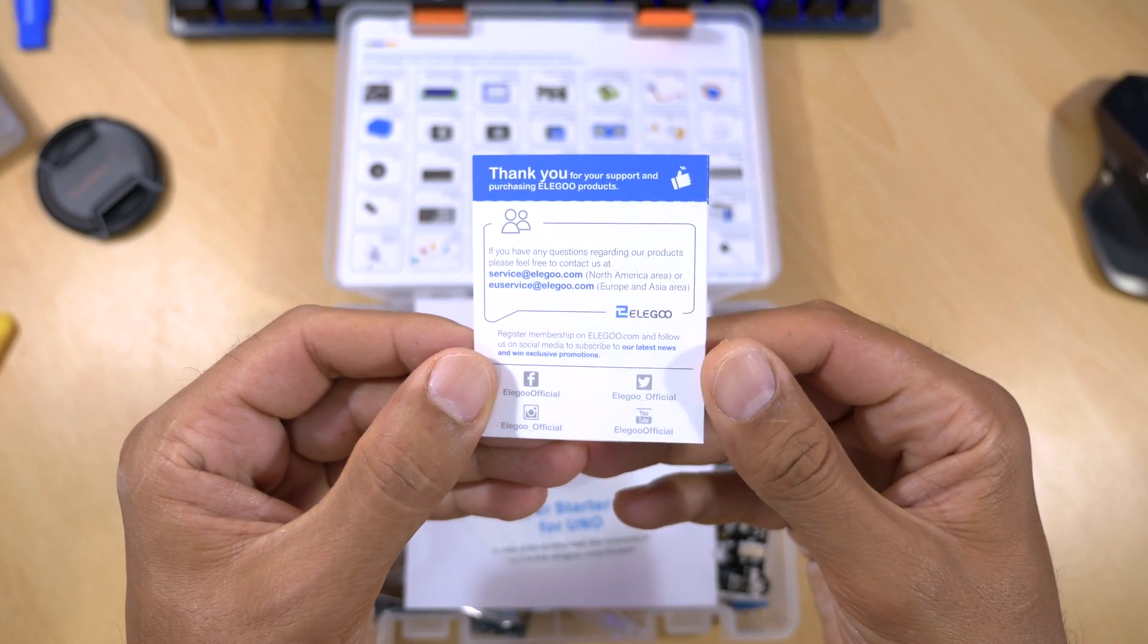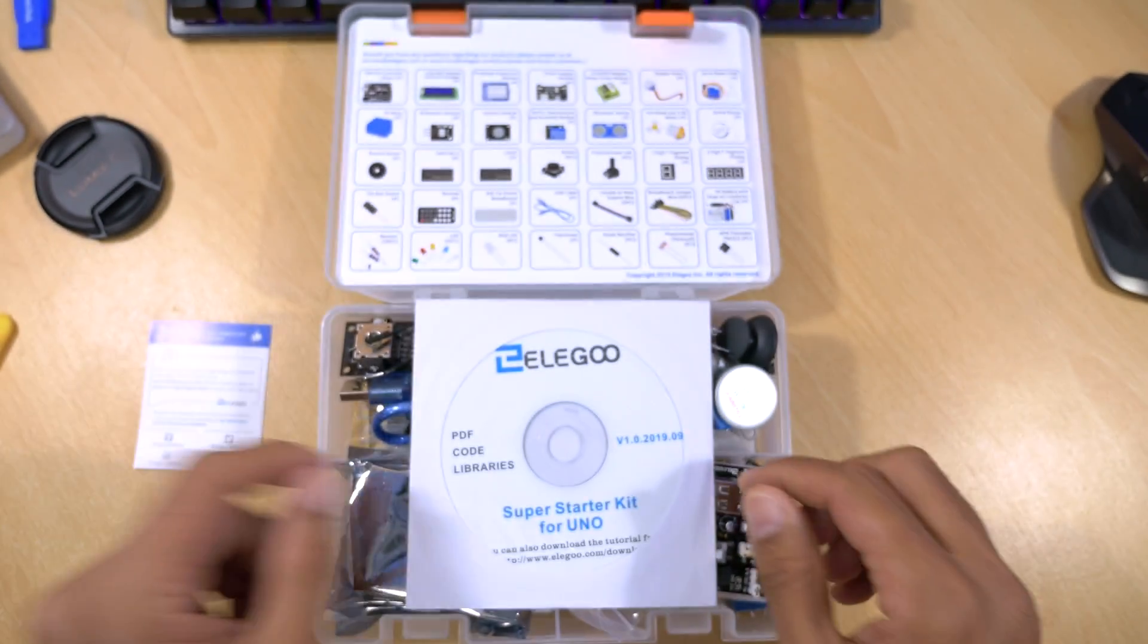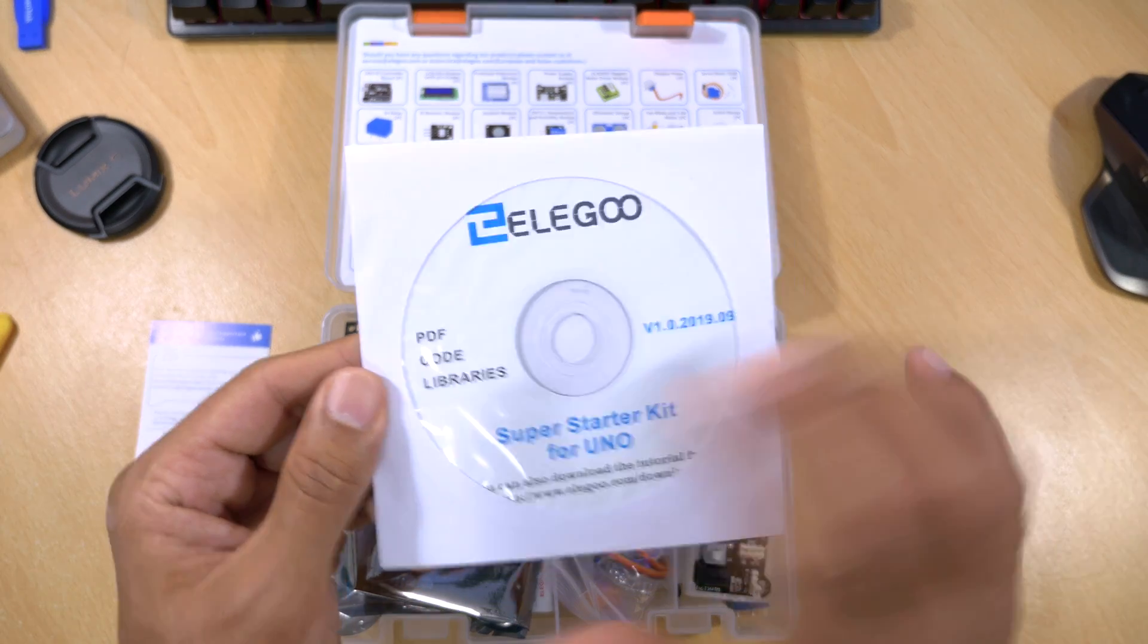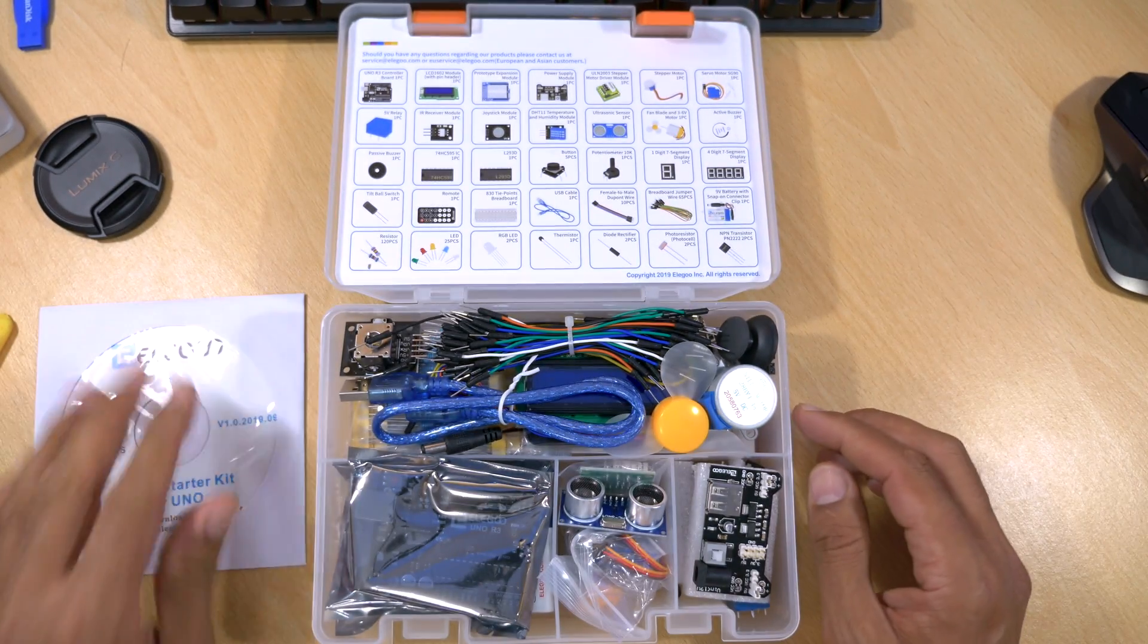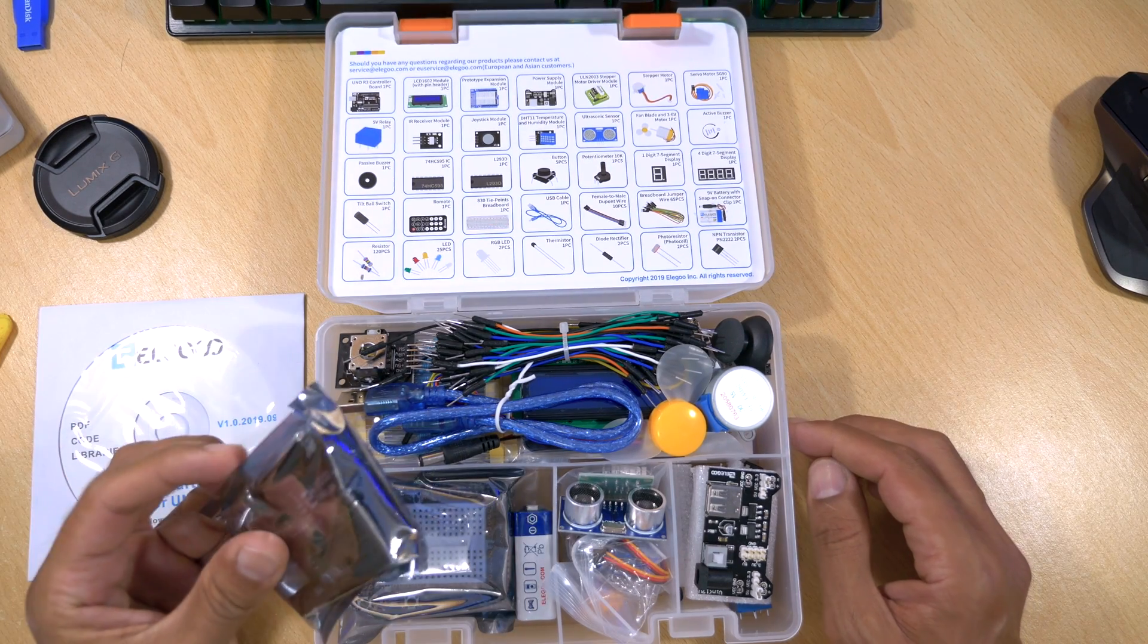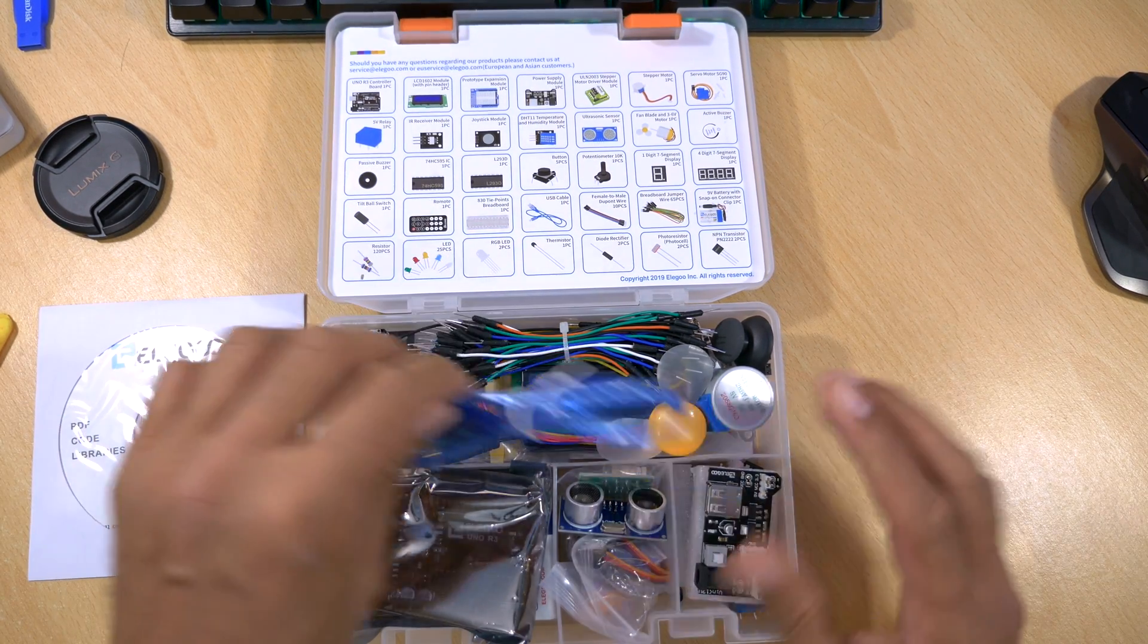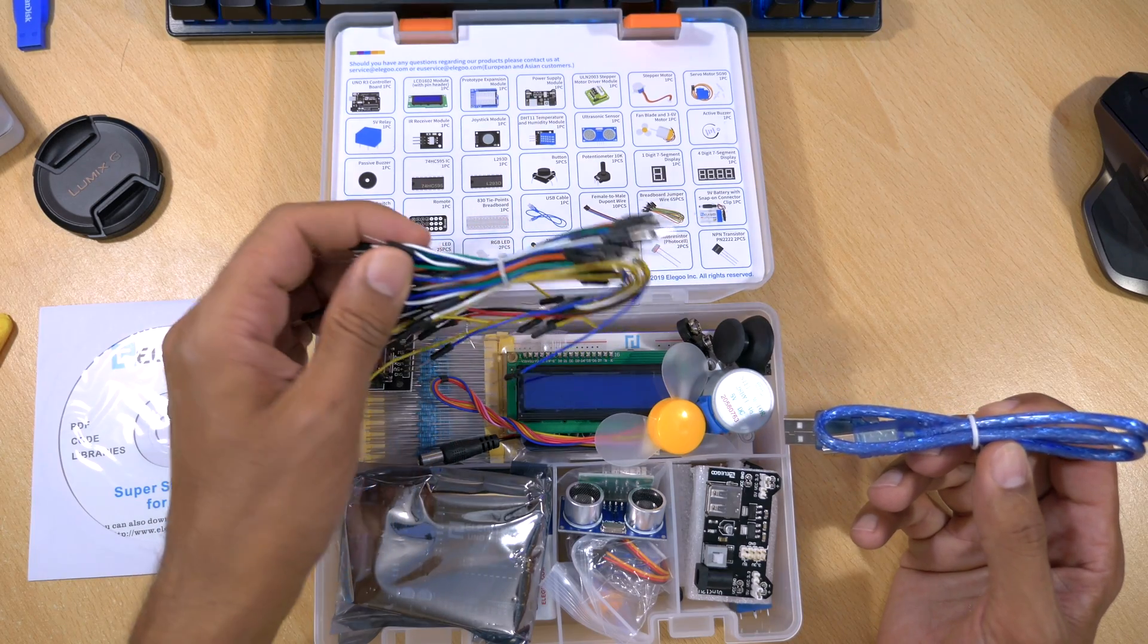You get a little thank you note with contact details if you have any questions, and this is the CD I was telling you about. It contains all your code libraries and example projects. Diving into the box, the first thing that strikes me is that it's all pretty well put together. The components look solid and the quality is there to see.